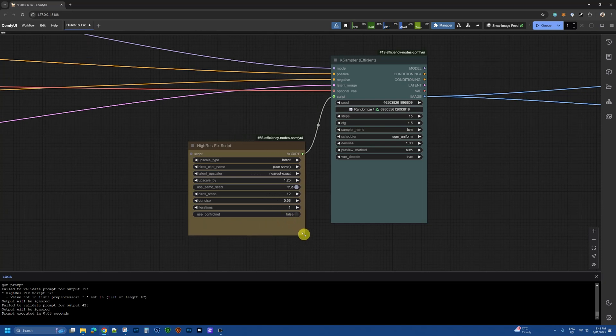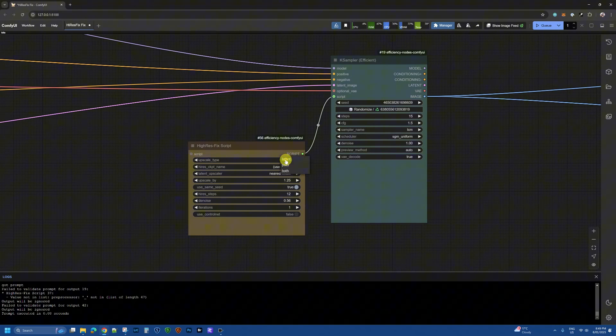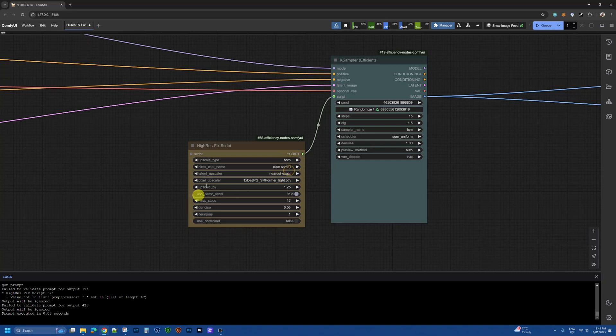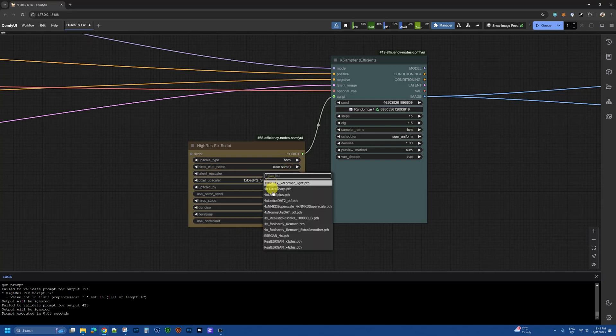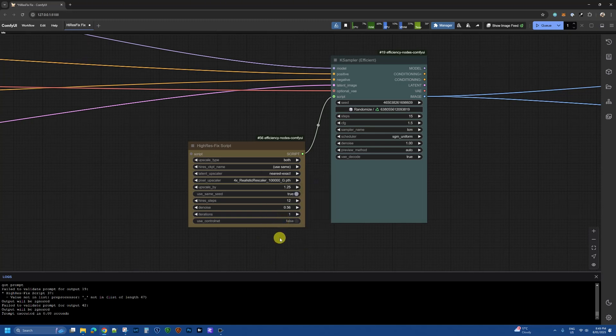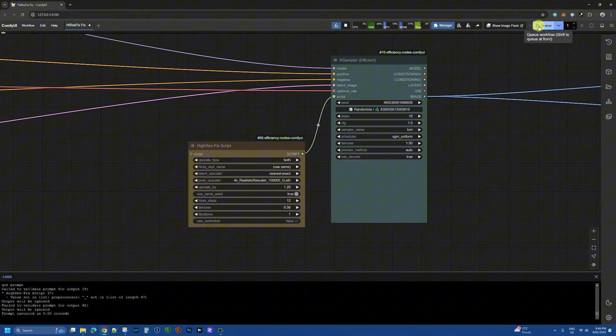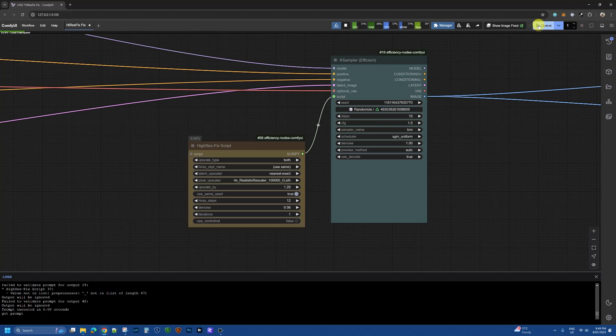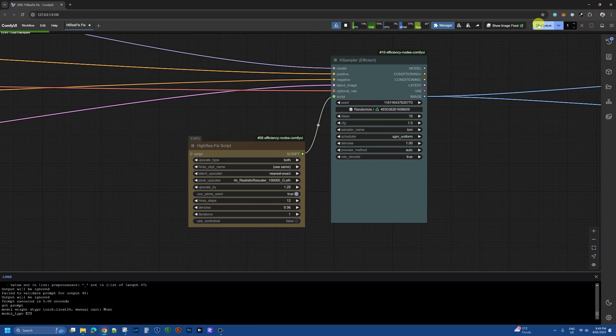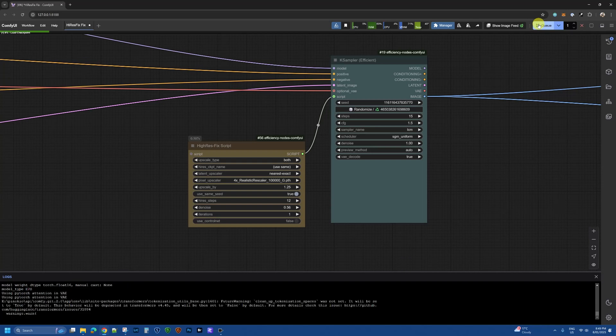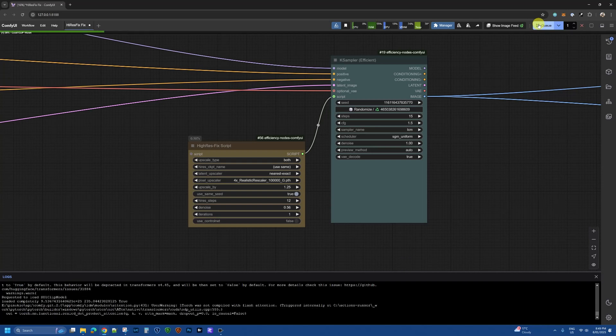And we were running both upscale and latent so we will do that. We're going to use the same checkpoint, I'm going to use let's say maybe this one, realistic rescaler, upscale by 1.25, and let's hit Q and now you can see that it's running up just fine.